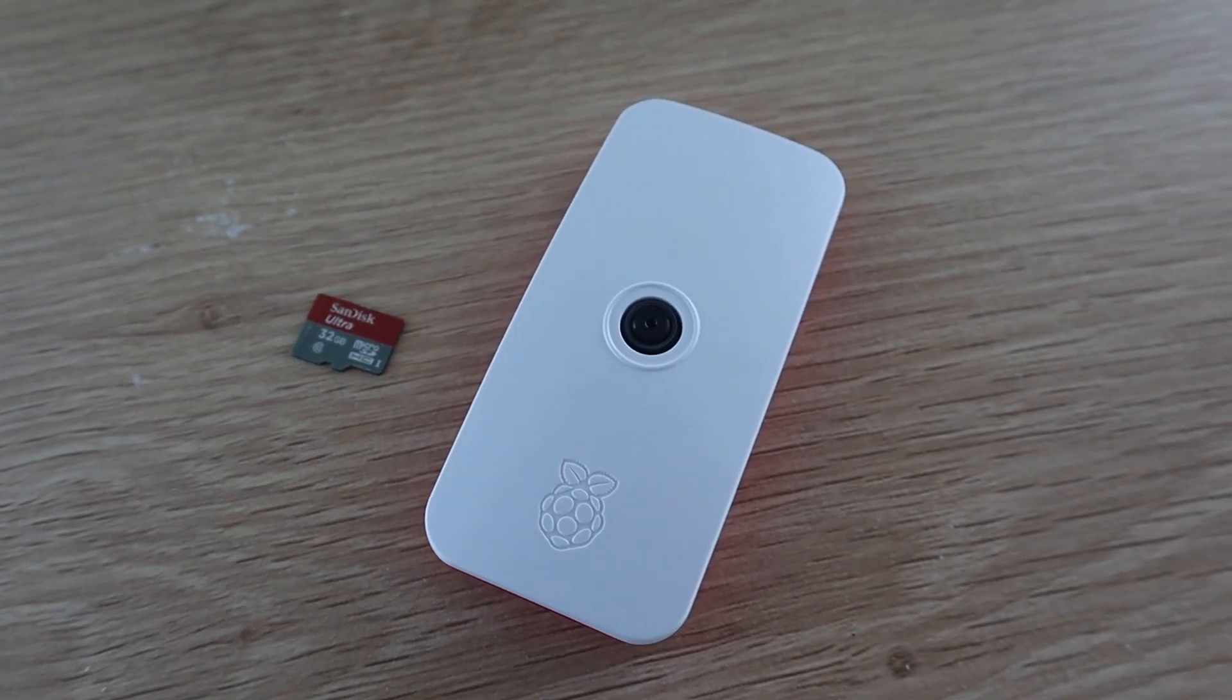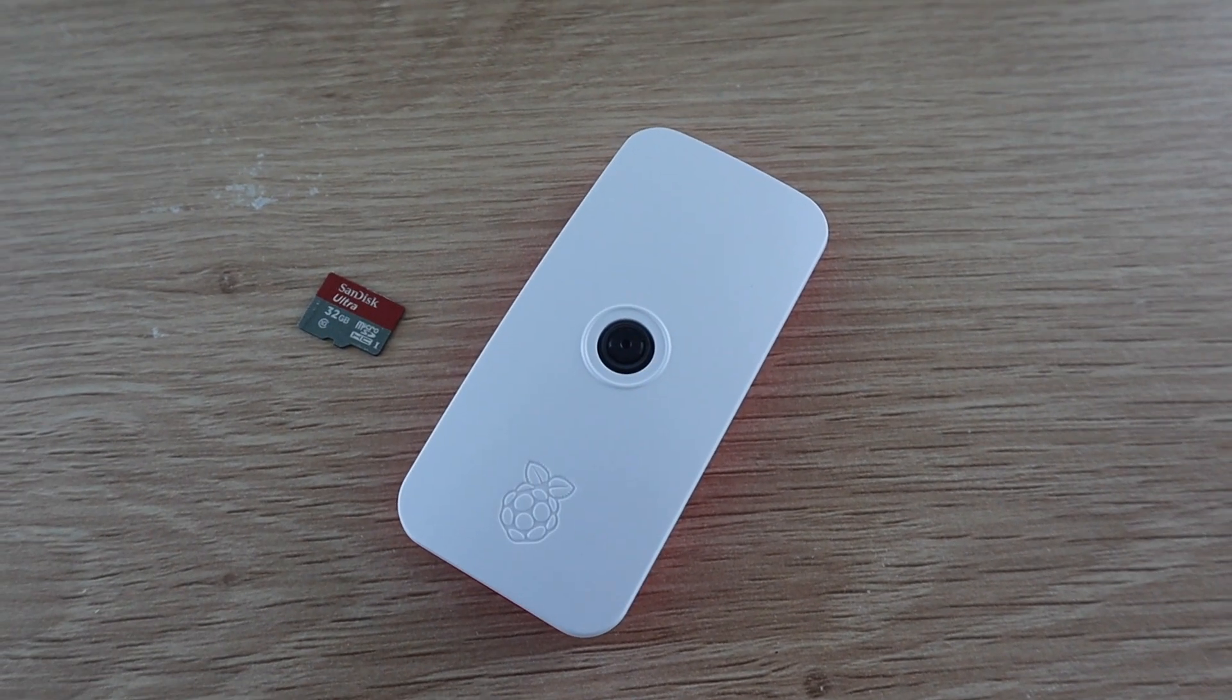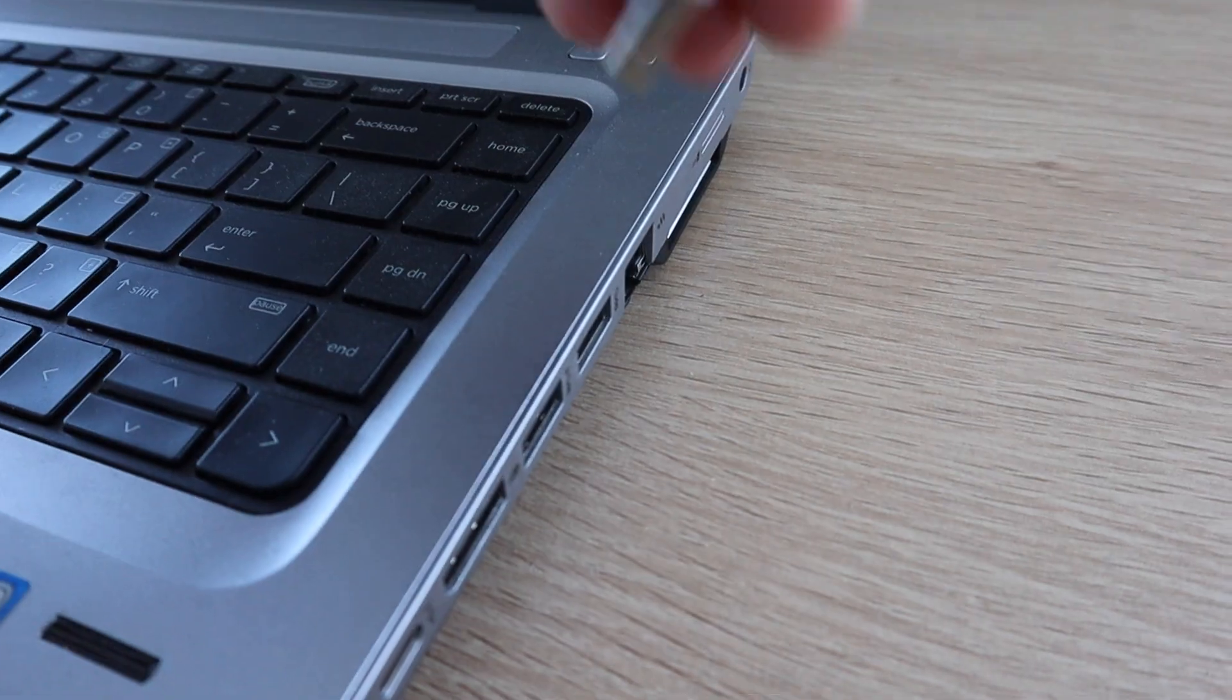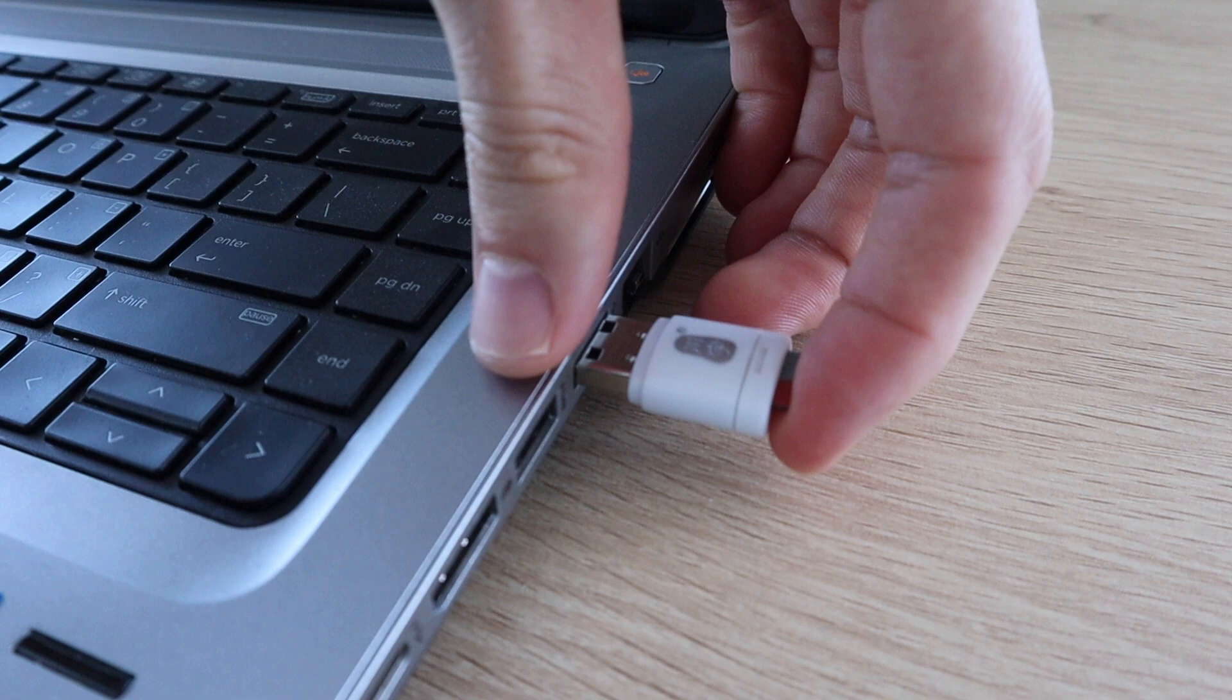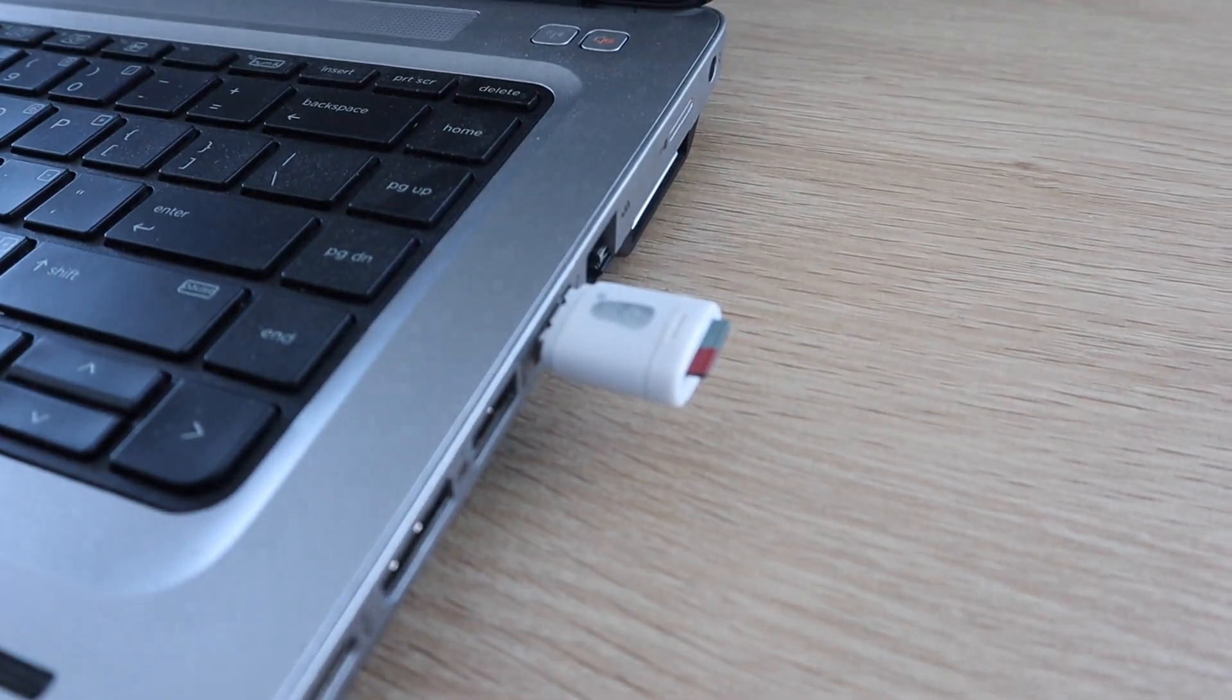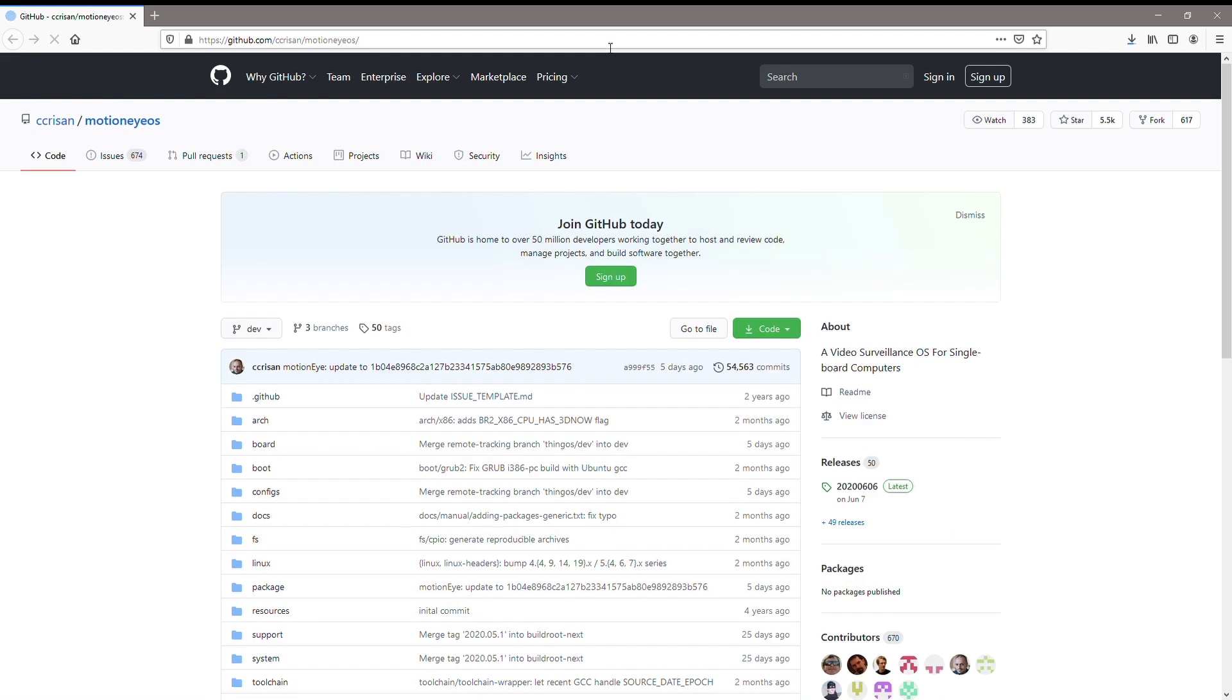We can now move on to preparing the SD card with the operating system. Use a card reader to plug the SD card into your computer. Now you'll need to download the Motion IOS software. I've put a link to it in the video description.